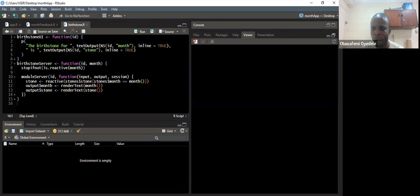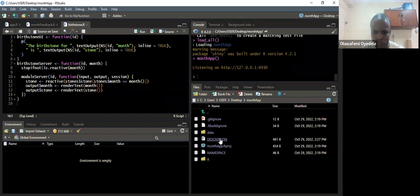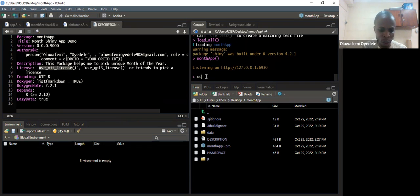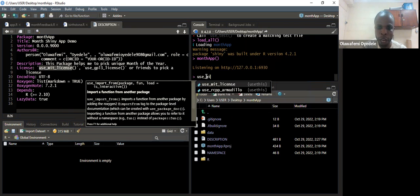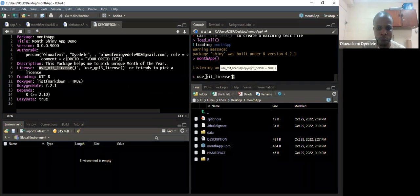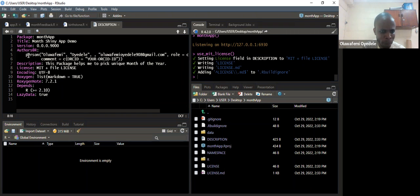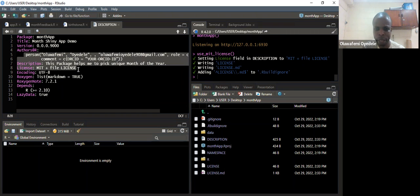Let's go back to the app and look at the structure of the file and the description. What has changed: it has lazyData set to true, Depends on R greater than or equal to version 2.10, and RoxygenNote. But we need to choose a license. To put a license, I use use_mit_license from usethis. There are different licenses. Once I run use_mit_license it automatically puts that license in the description, creates a LICENSE.md file, and updates the license field.